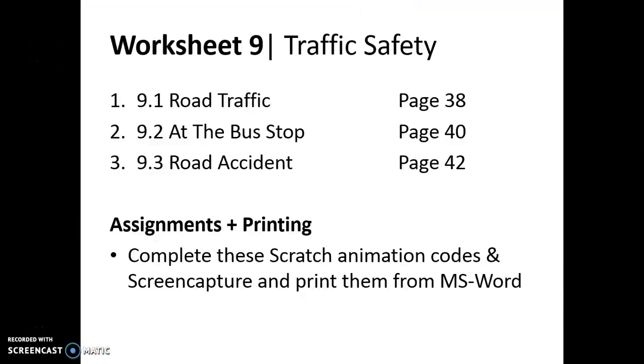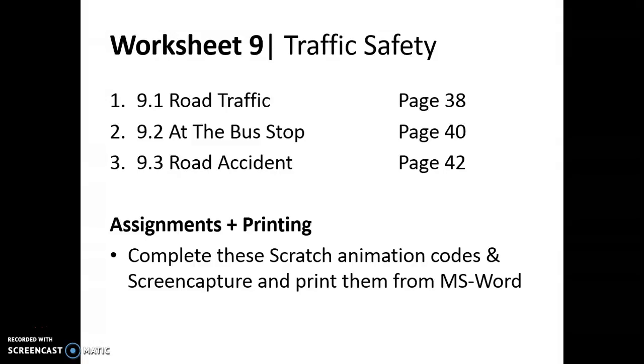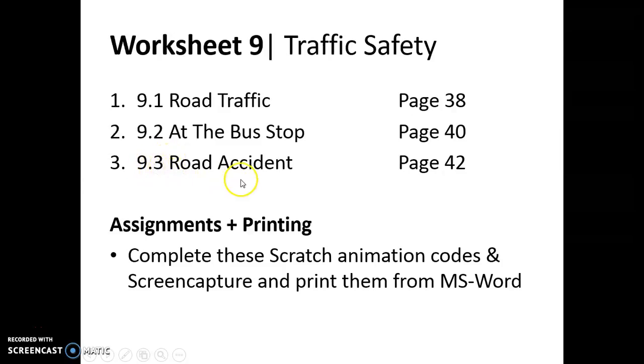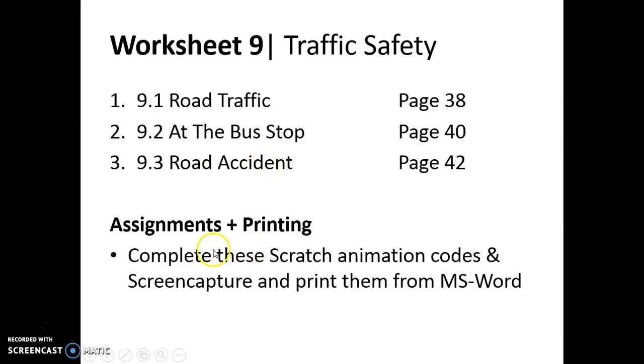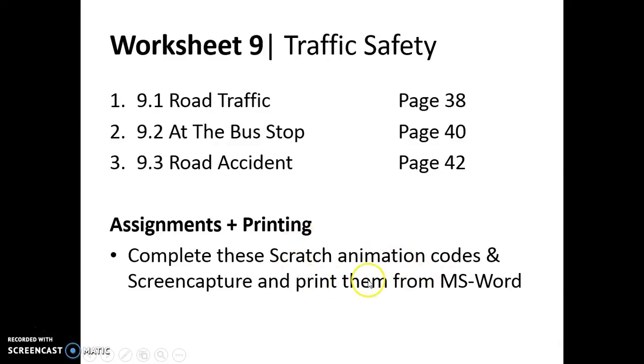What's up guys? Welcome back to another exciting episode on the CPA channel. Today we will be looking once again at traffic safety. We're going to do 9.3 road accident. This is on page 42 of your SEC2 textbook. The objective of this is to print a Scratch animation, and then you got to print it out by screen capture. So let's get down to programming the scratch animation.